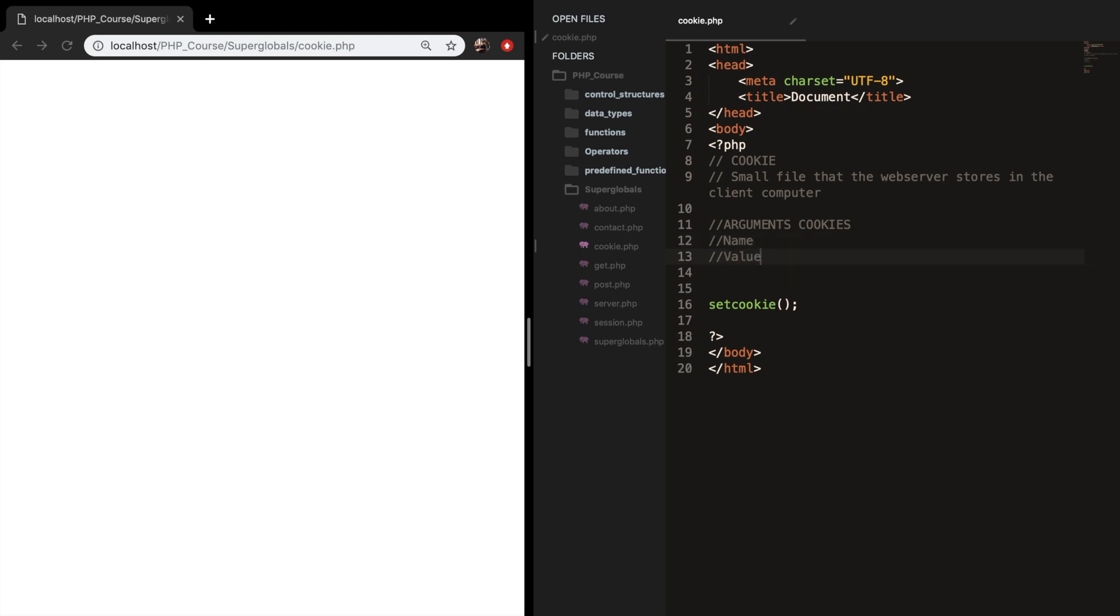Argument one is the name where you set the name of the cookie. Argument two is the value and this is where you set the value of the cookie. Argument three is the expire and this is used to set the expire timestamp of the cookie after which the cookie can't be accessed. So the cookie will be removed whenever the expire date is reached.